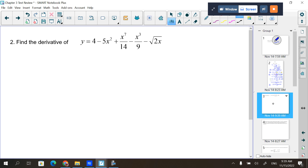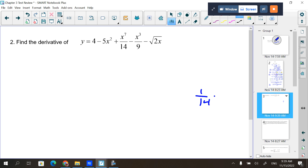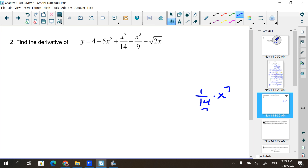Next one — just a simple one, really. The things I'm looking for include x⁷/14. Remember, that's the same as (1/14) times x⁷, so when you take the derivative it's 7/14 or (1/2)x⁶.